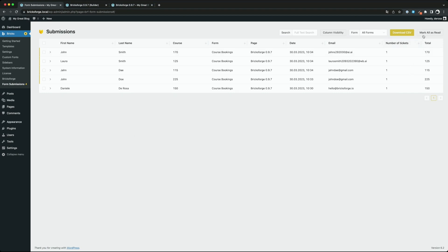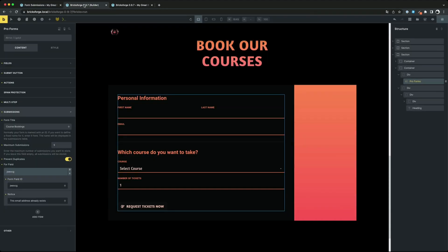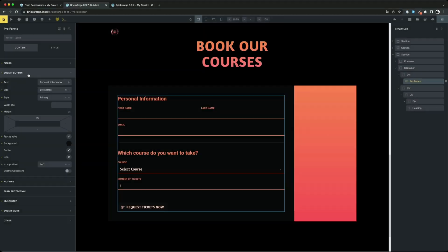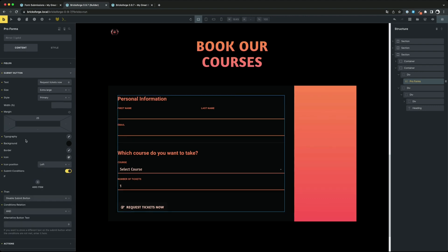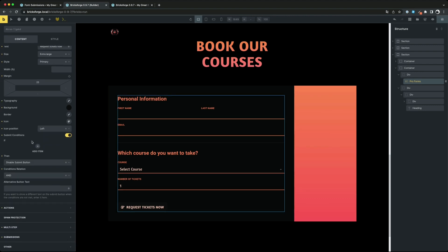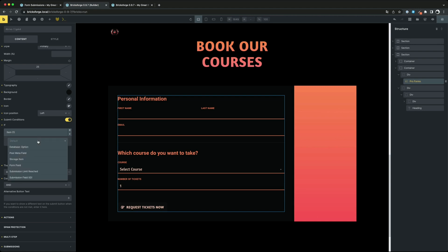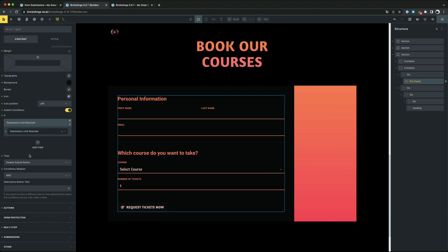To test the submission limit functionality I have just added 5 submission entries. If you remember we have set the limit to a maximum number of 5. By adding an additional submit logic we can now also control that the submit button is not even clickable if the limit of the submissions is reached. This is what we want to do now. And we can add an alternative text here as well.